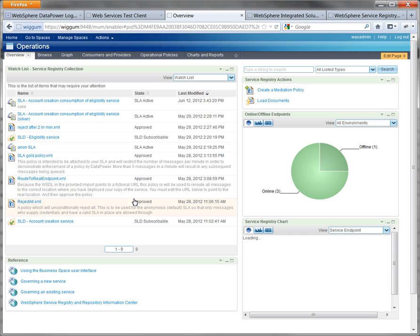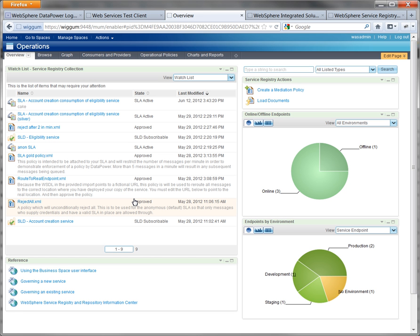This is the WSRR for Operations space, in this case just called Operations. You'll note that we're on the overview page, so we go to the actions widget and click on create a mediation policy.